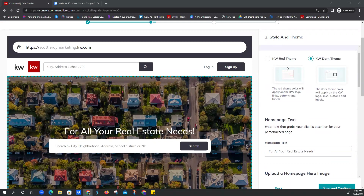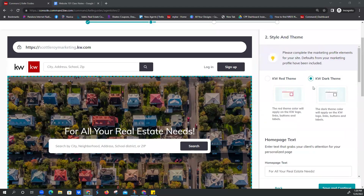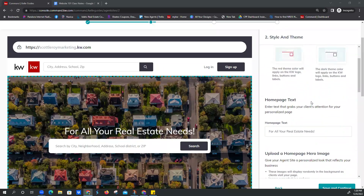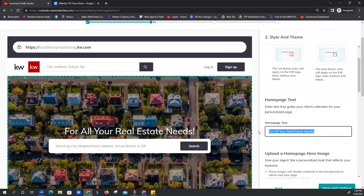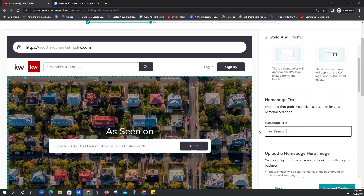Here's our style and theme — there's the red theme or the dark theme. I'm here to tell you it makes very little if any difference at all, but you can make that adjustment here. And then your homepage text — they call this hero text. We've got 'for all your real estate needs' as your default, but you can update this to whatever you'd like.